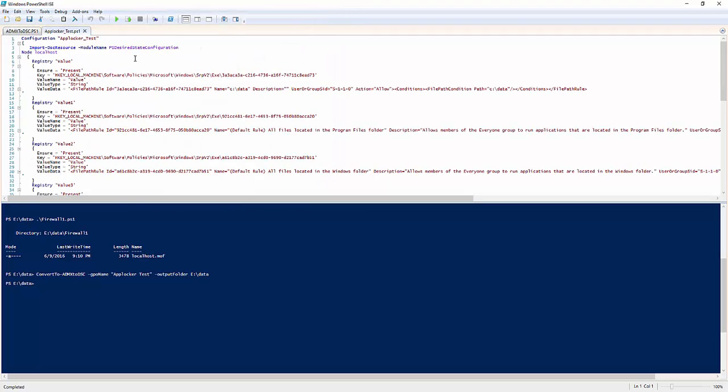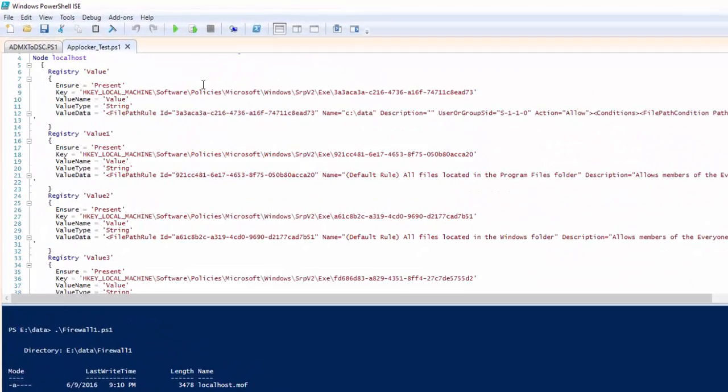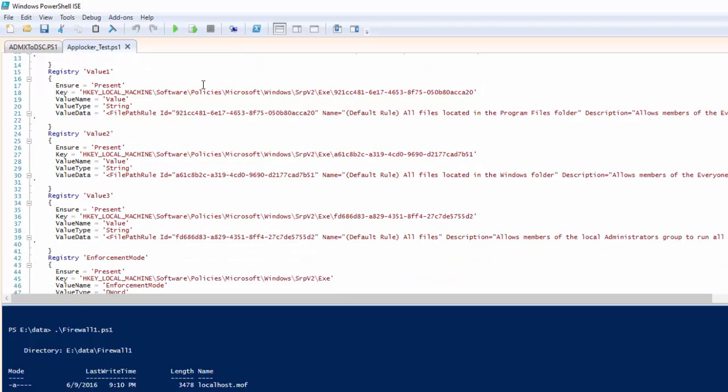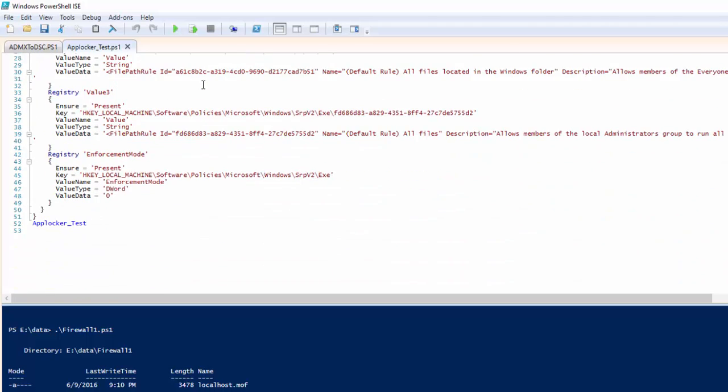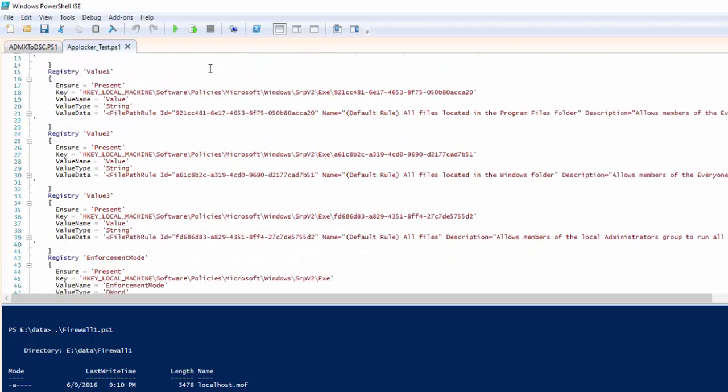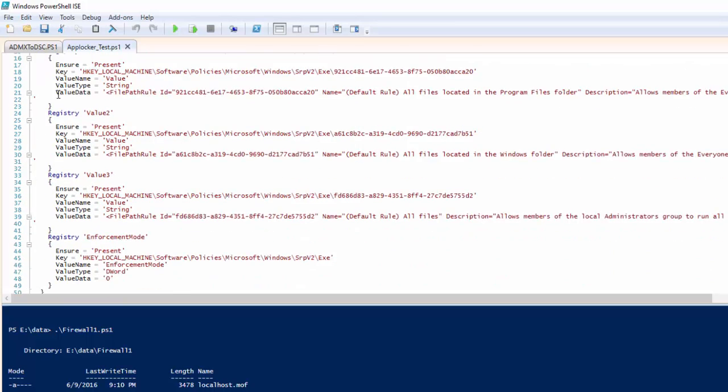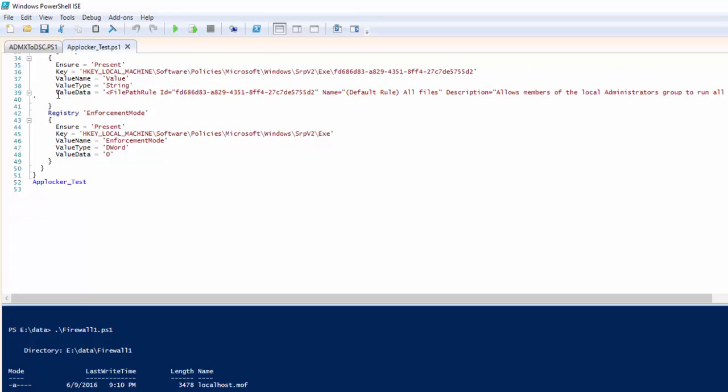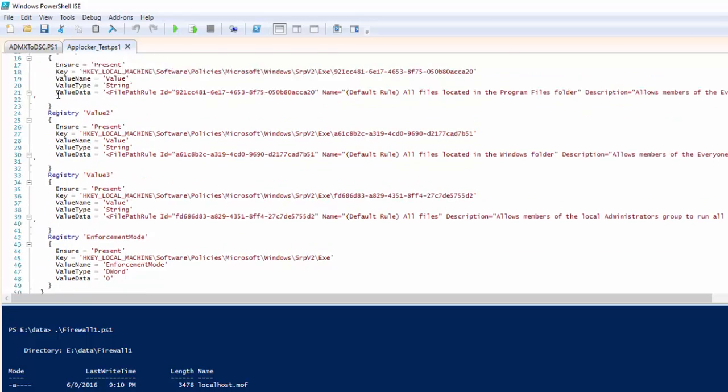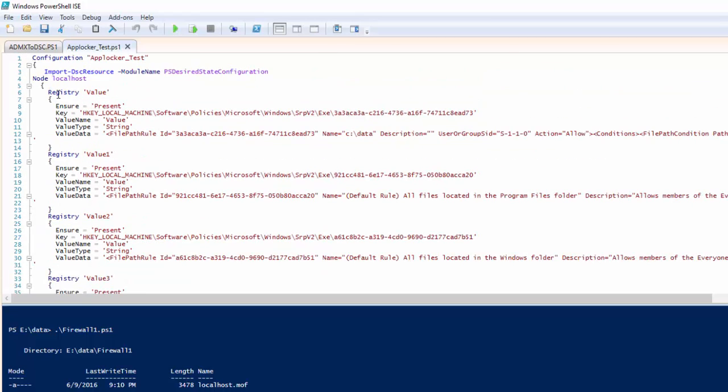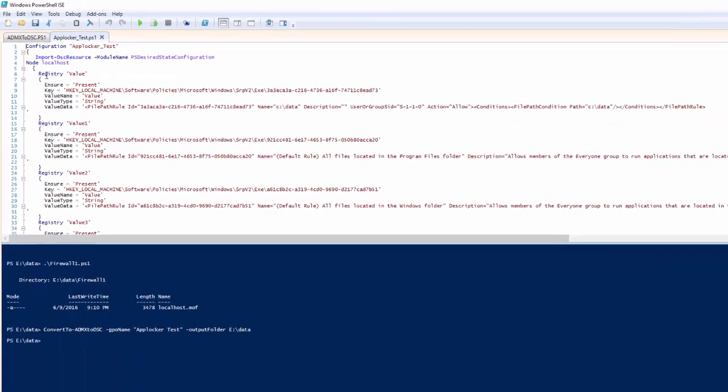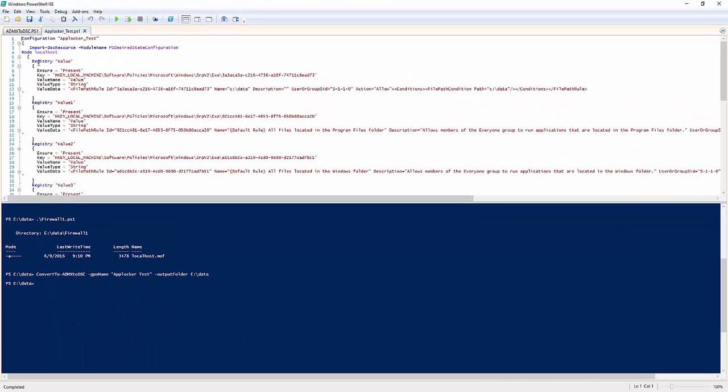We've got a little bit more complexity, but nonetheless, it's created all of those AppLocker rules as DSC registry resources. I've essentially recreated my AppLocker policy in a DSC document, and I can then deploy this to my targets. Really handy.